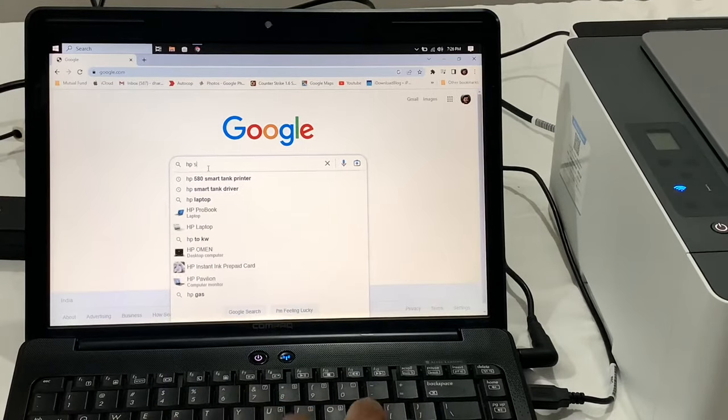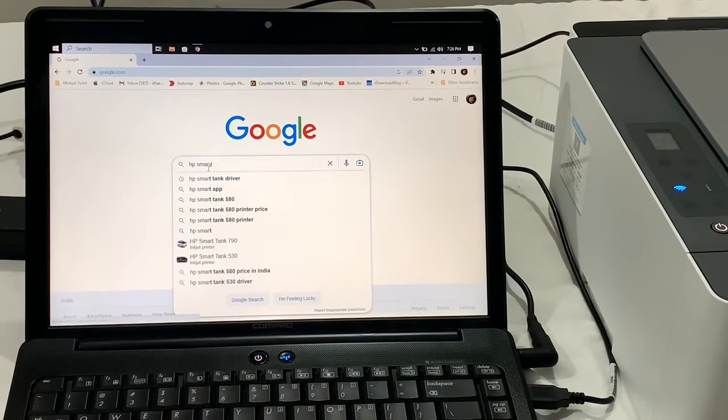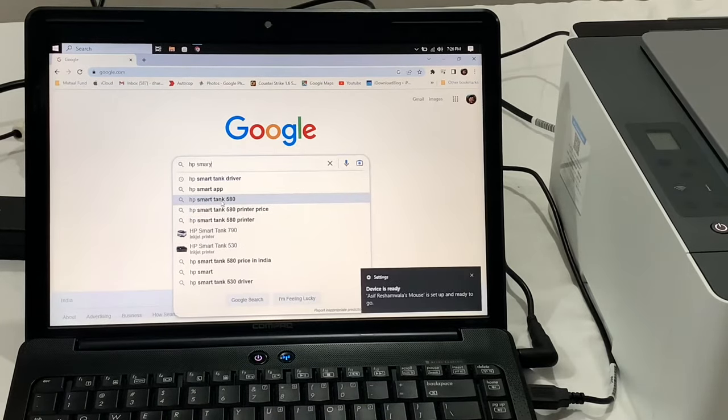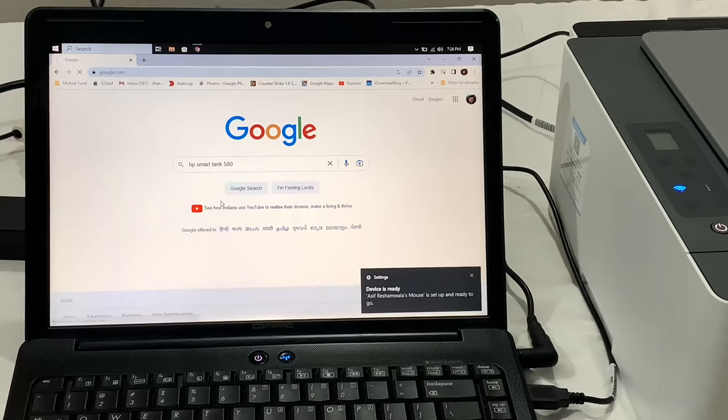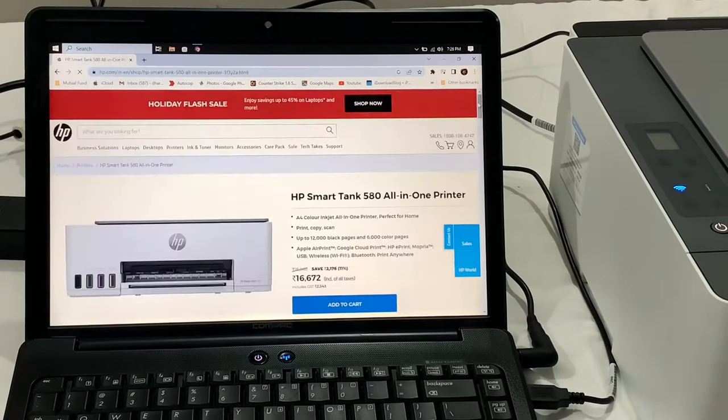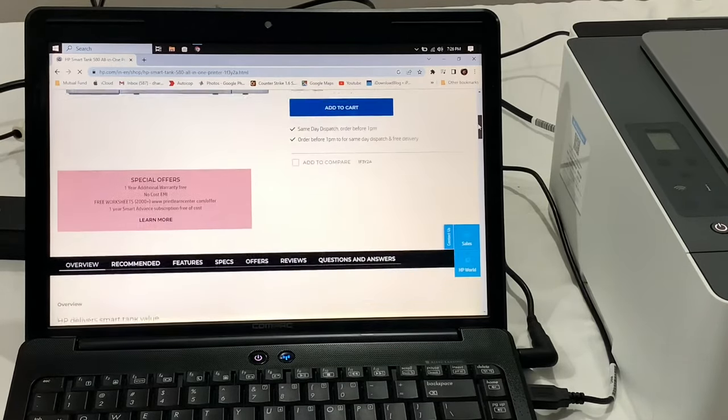Let's visit the official website of this printer to check out the specifications, features, availability, and offers provided by HP.